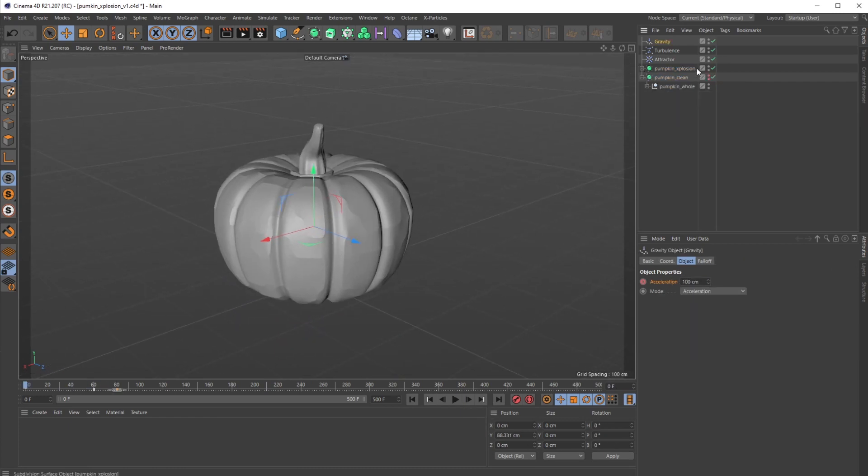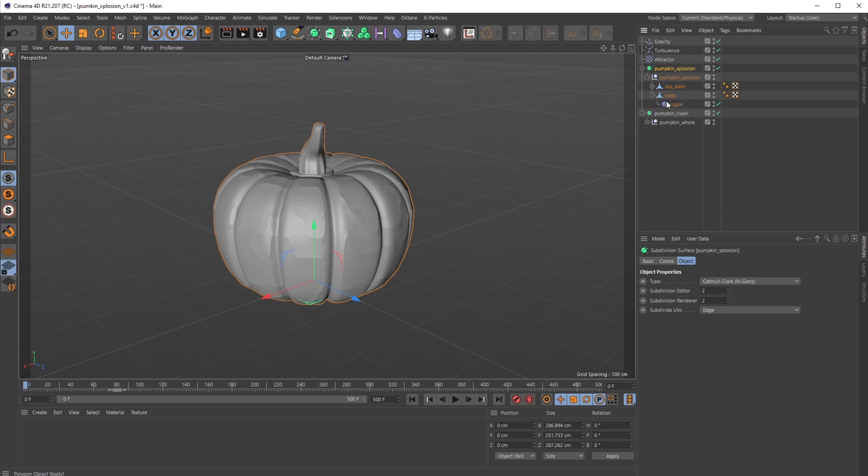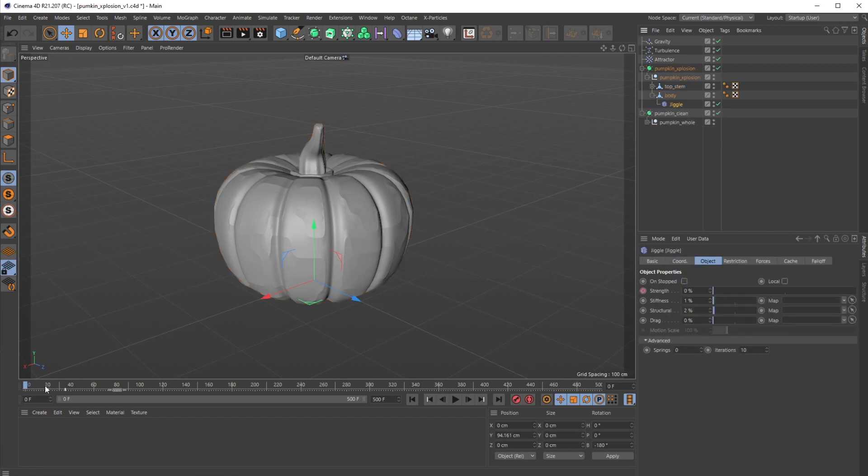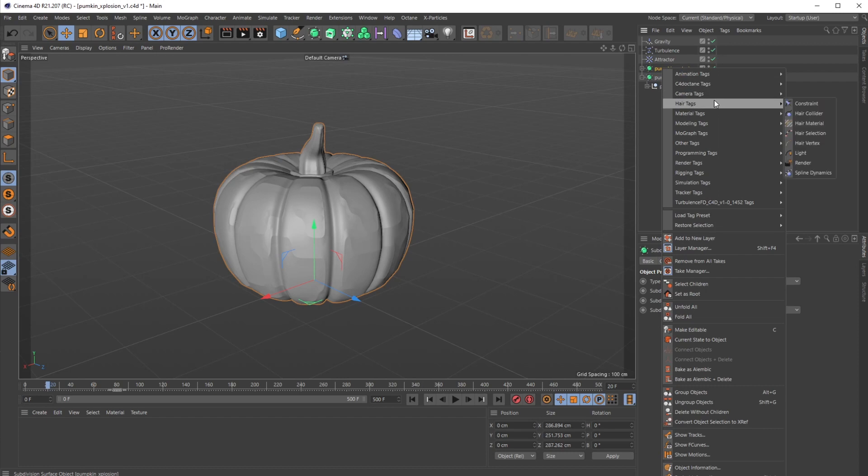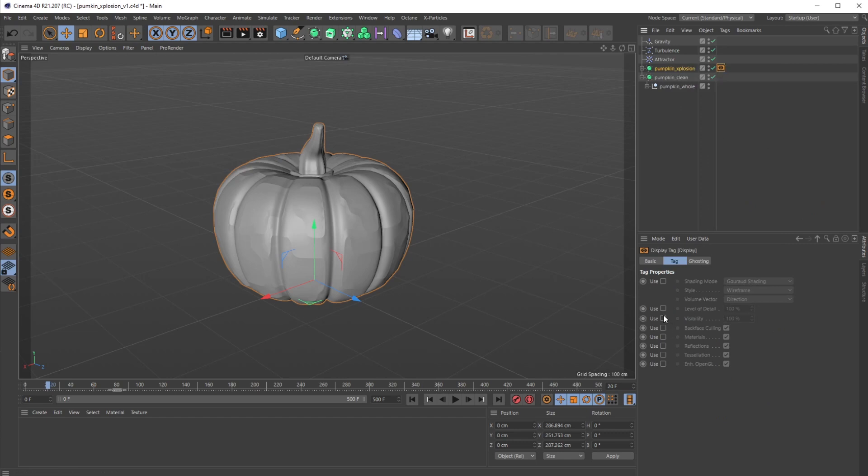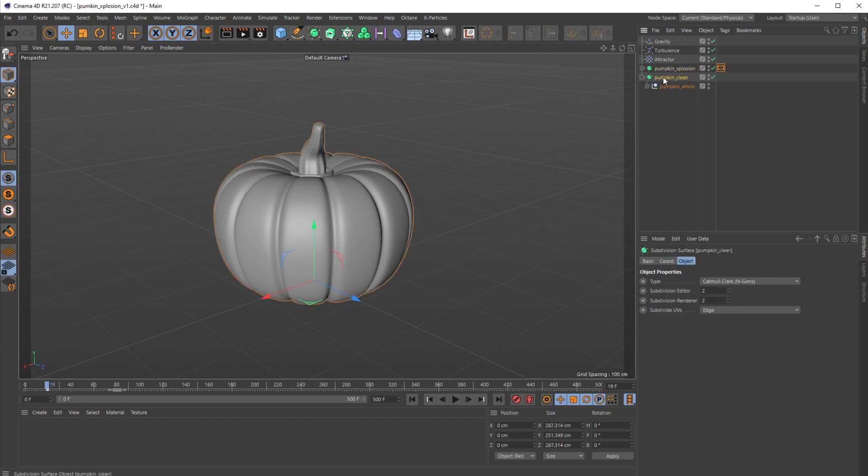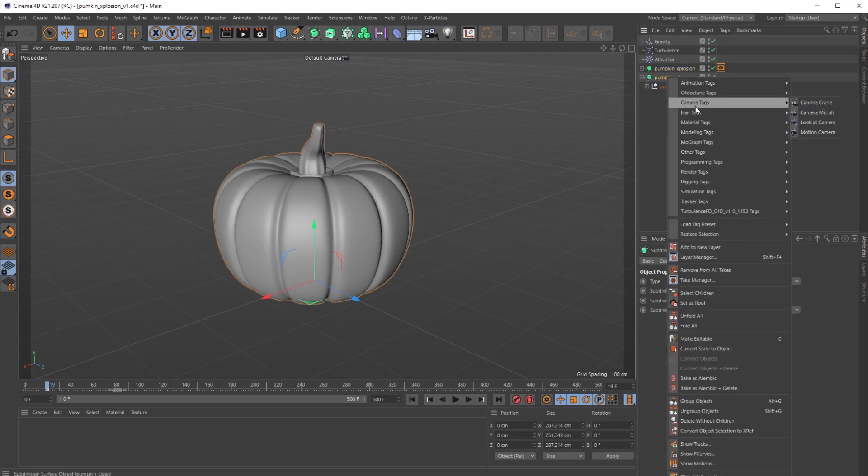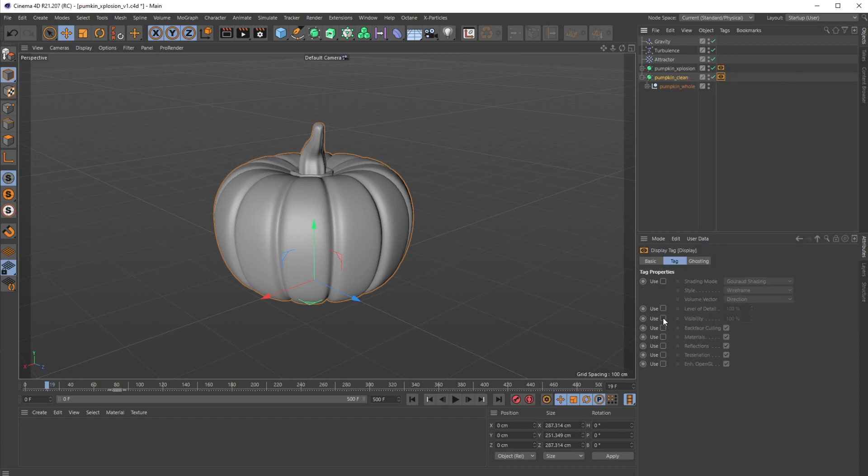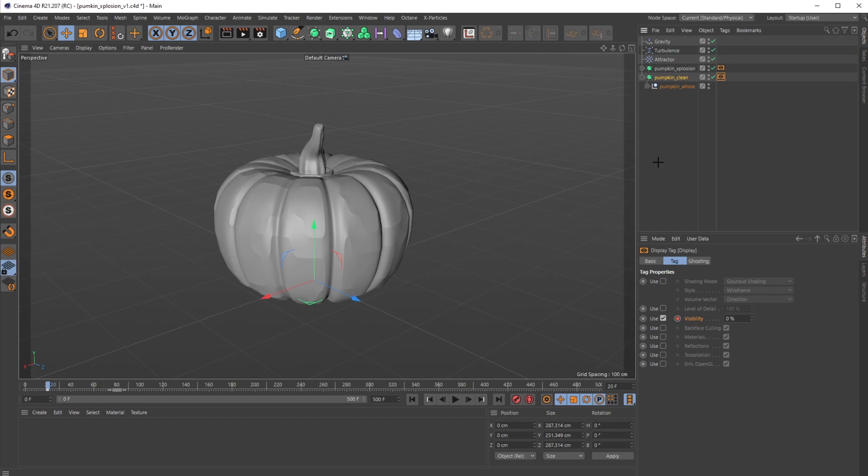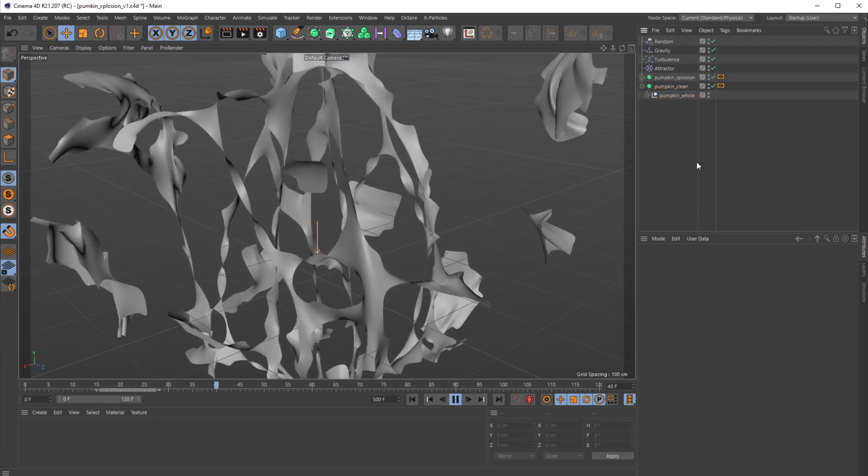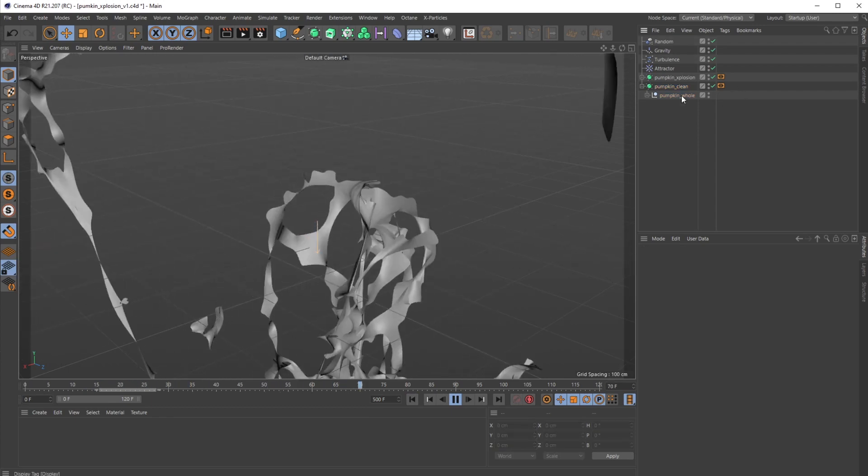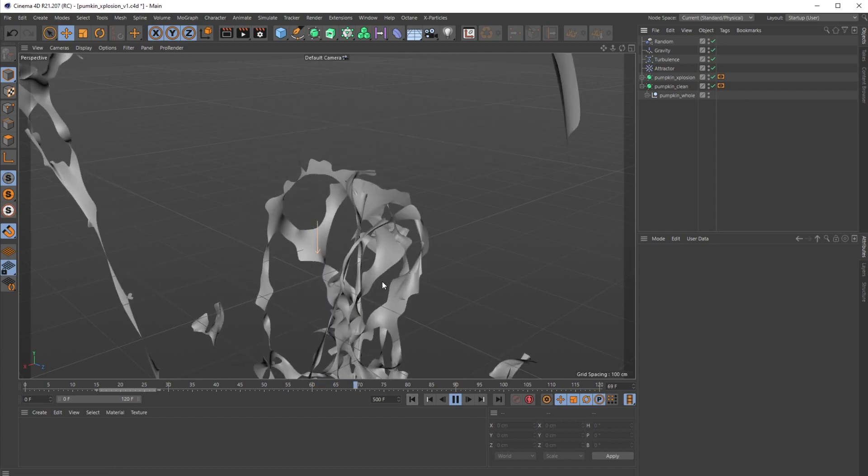Okay, now from here, what we want to do is we want to turn this clean pumpkin on. So our jiggle deformer starts around frame 20. Use our handy-dandy display tags—under render tags, turn on display tag visibility. Check 100 on frame 20. On frame 19, I'm going to turn it off. Then do the same thing for pumpkin clean but the opposite. So now we have our really clean pumpkin, and then when I hit play, it will switch over with those visibility tags to the exploding pumpkin.